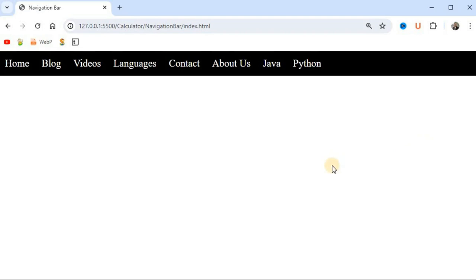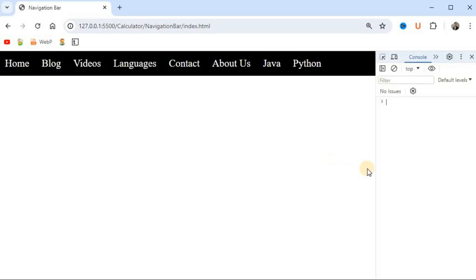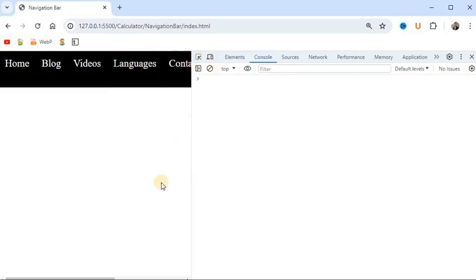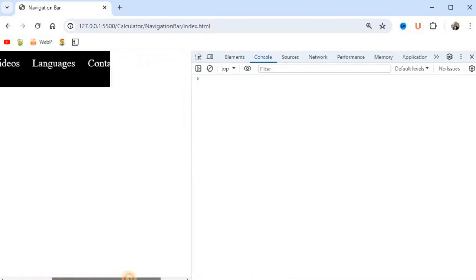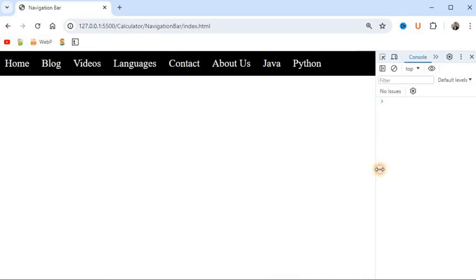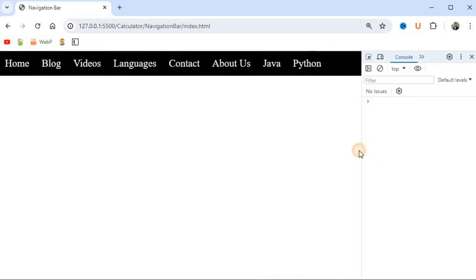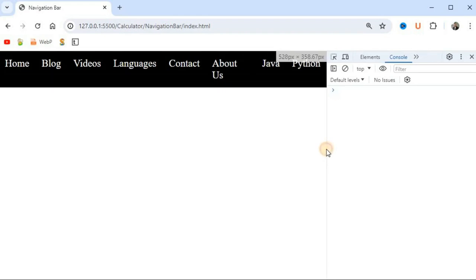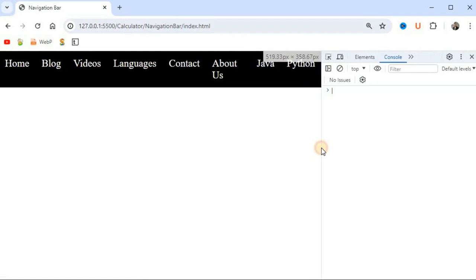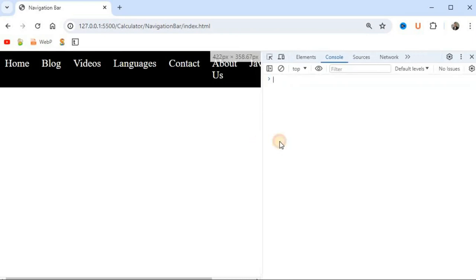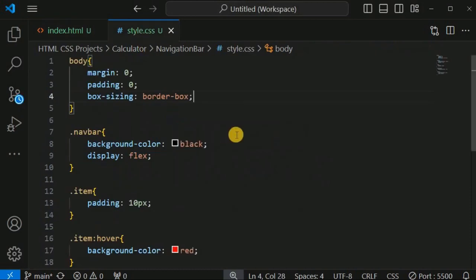The problem with this horizontal navbar is that when we decrease the screen width — opening the console to resize — some items overflow to the right and a horizontal scrollbar appears at the bottom. This is not a best practice. Around 500 pixels or below, we want the navigation bar to switch to a vertical layout instead.